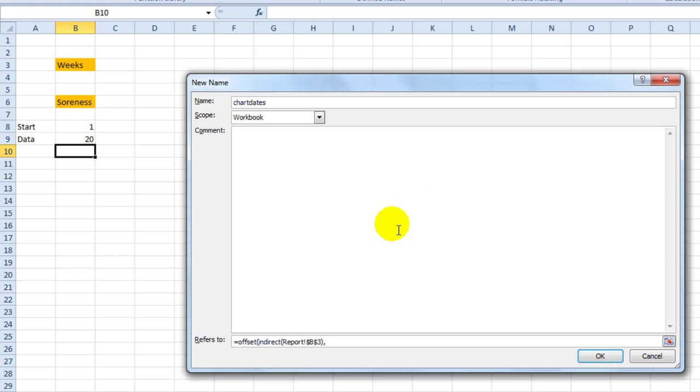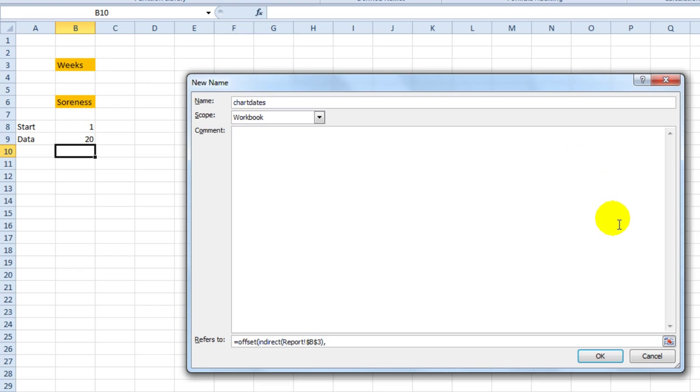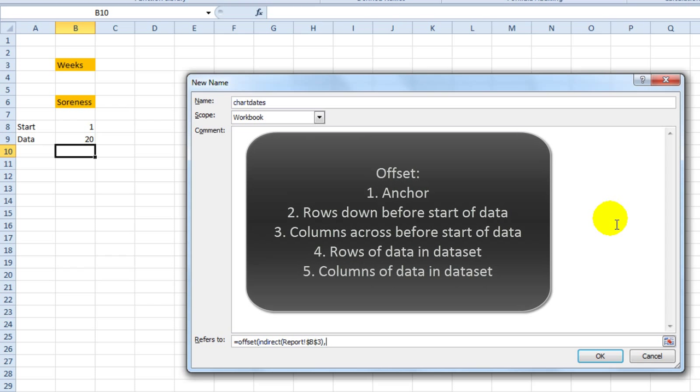So the first thing we've got now is whatever's in cell B3, weeks, days or months, that also corresponds to a named range. So it knows that the data starts at either days, weeks or months, which are cell references in the data and workings page. The offset function when it's used inside the name manager has five variables. An anchor point. We've just done that.